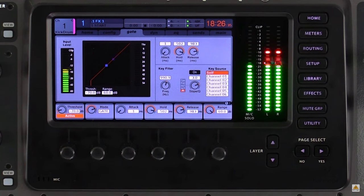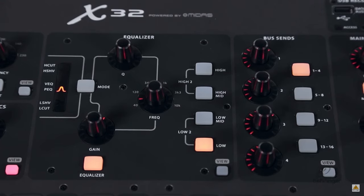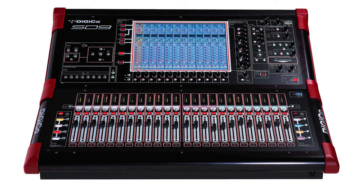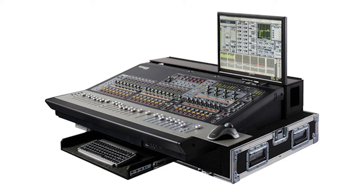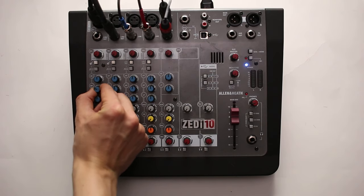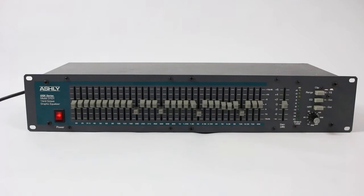Even affordable digital mixers like the Behringer X32 come with the basic tools you'll need for mixing a live band — it's incredible how powerful these consoles have become. Professional mixers like the Digico SD9 offer incredible processing power and routing options, and mixers like the Avid SC48 even allow you to use your favorite plugins. In any case, make sure to choose a mixer that will at least provide the essential tools like EQ, compression, and gates.